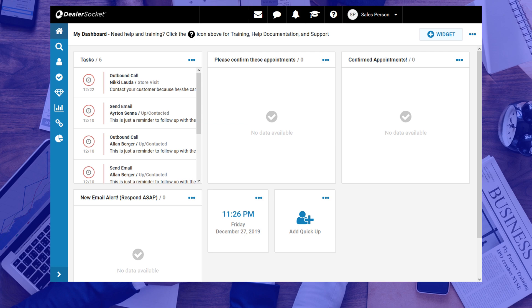It's a proven fact that booking and confirming appointments significantly impacts customer show rates. So let's see how that's done.